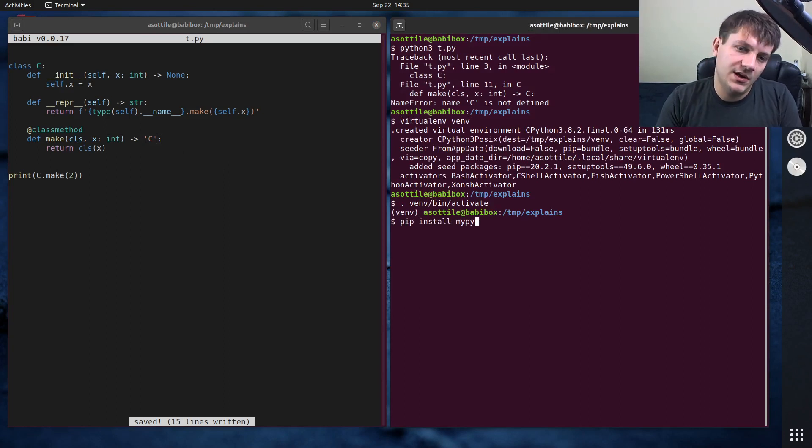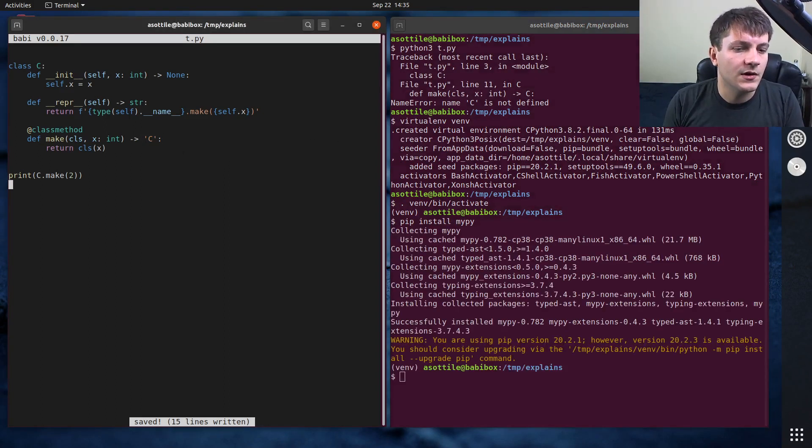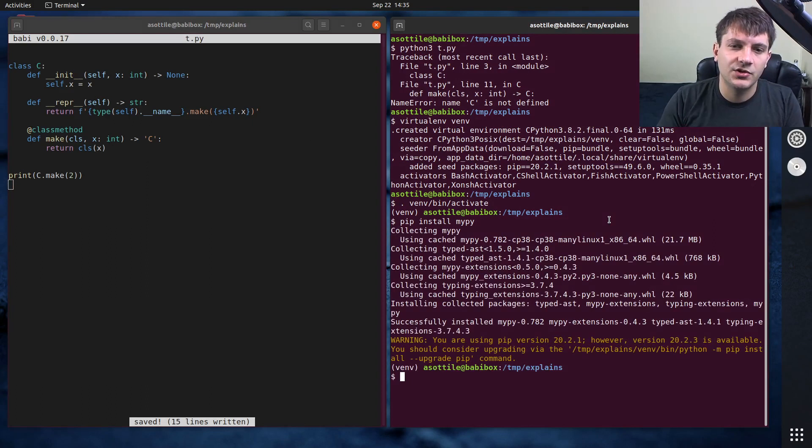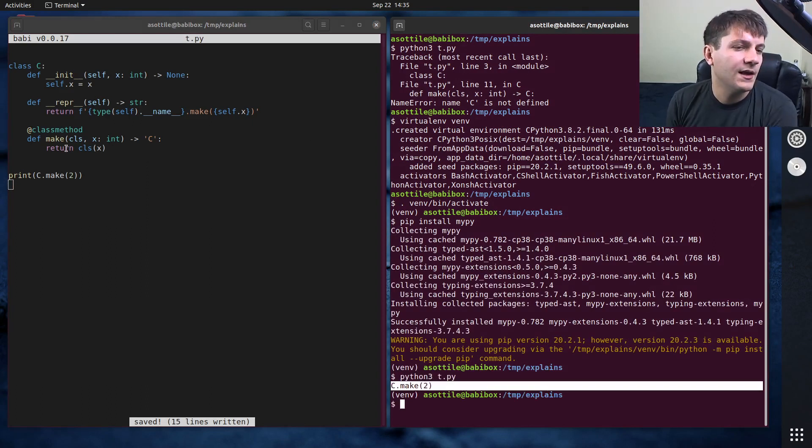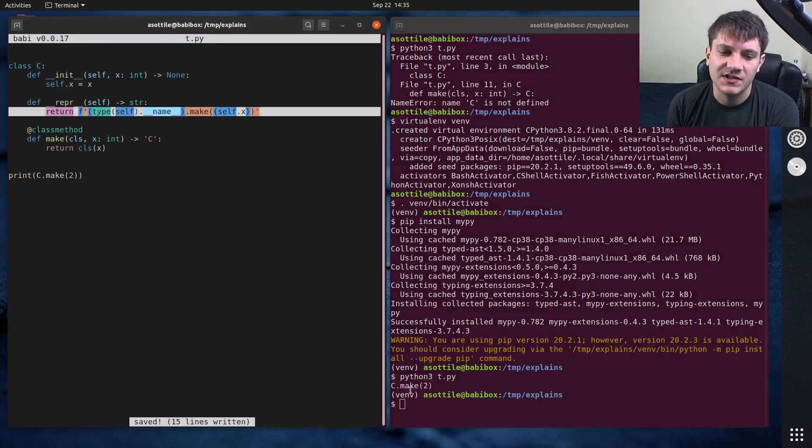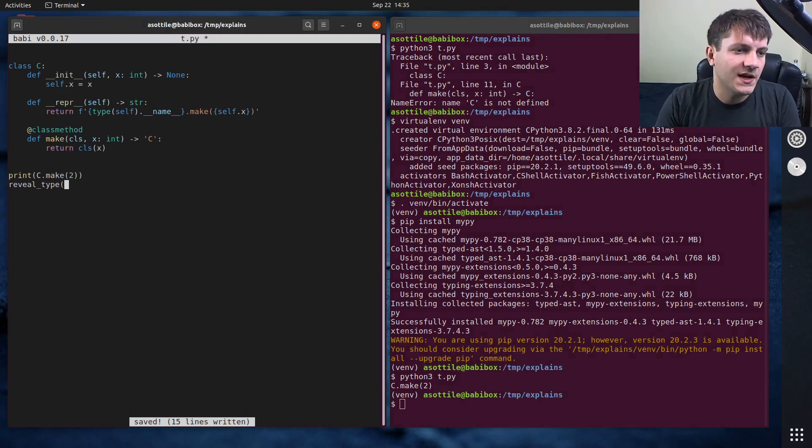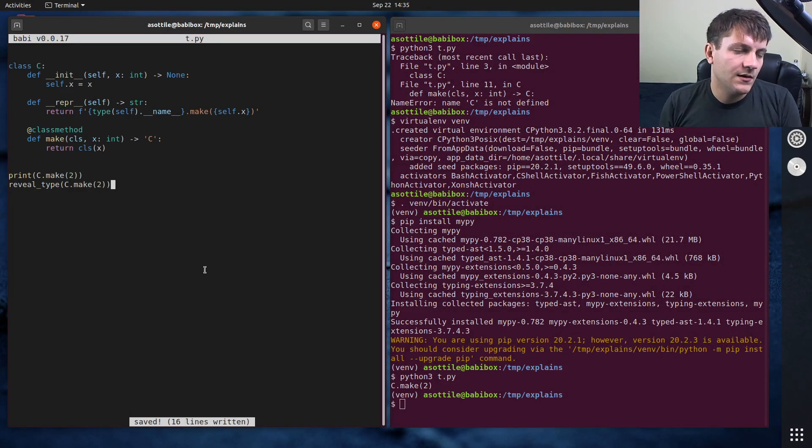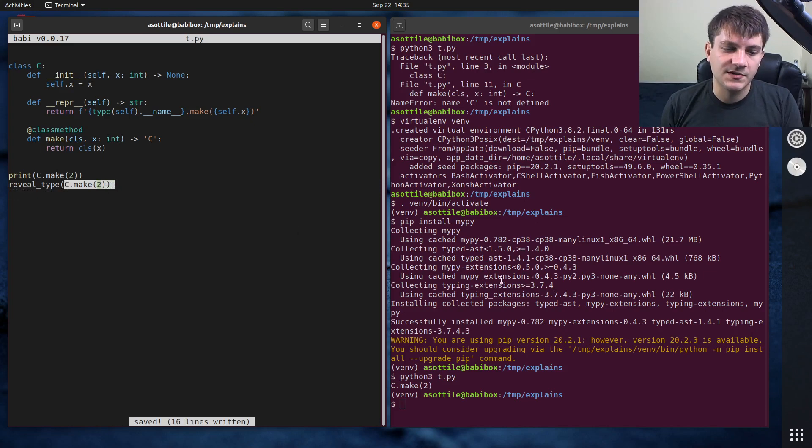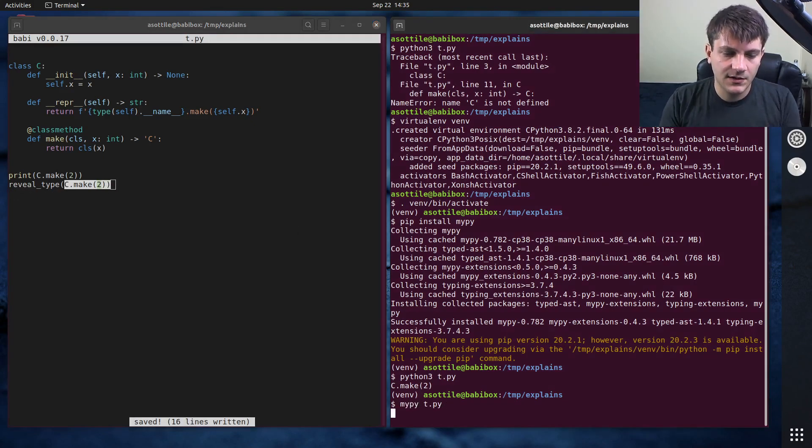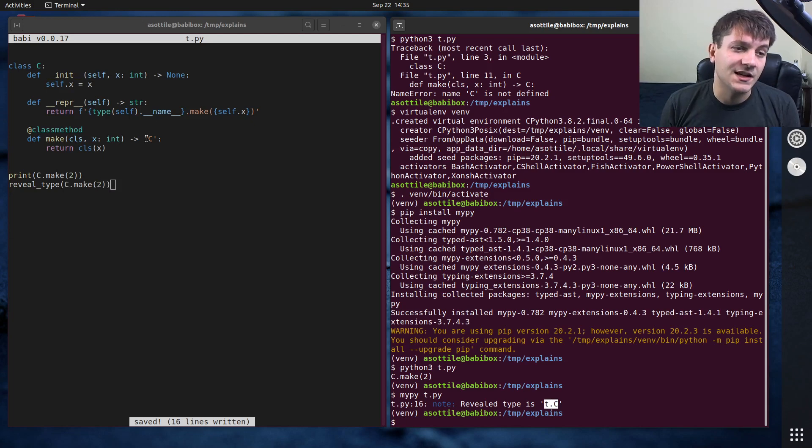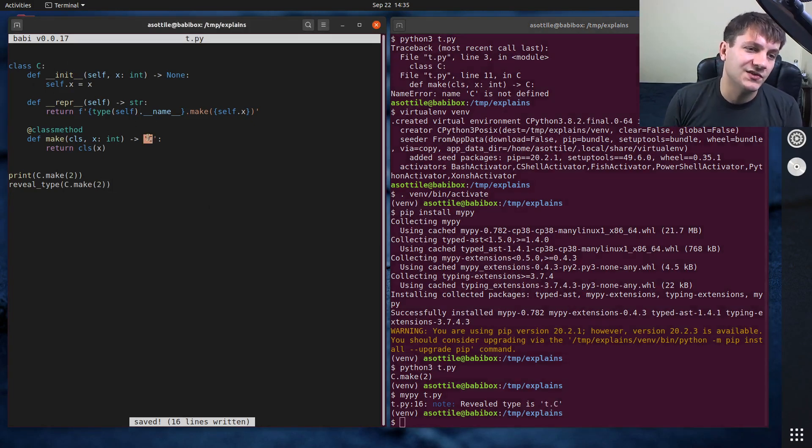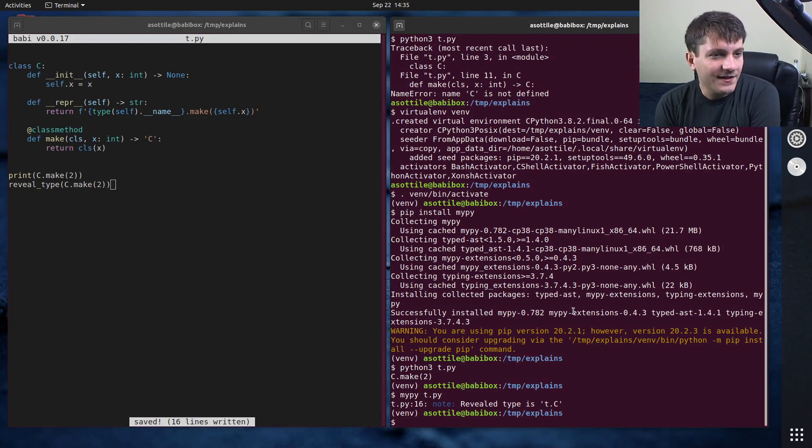And we'll actually set up mypy to show that as well. Install mypy. We can do, well first let's show that the code works. So if we run this code now, you can see that we get back a C object and has this particular representation down here. And if we call reveal_type, which is a way to inspect what your type checker thinks about this particular thing, and if we run mypy on that, you'll see that mypy believes that it is a C type. So it knows that this string refers to this class here.